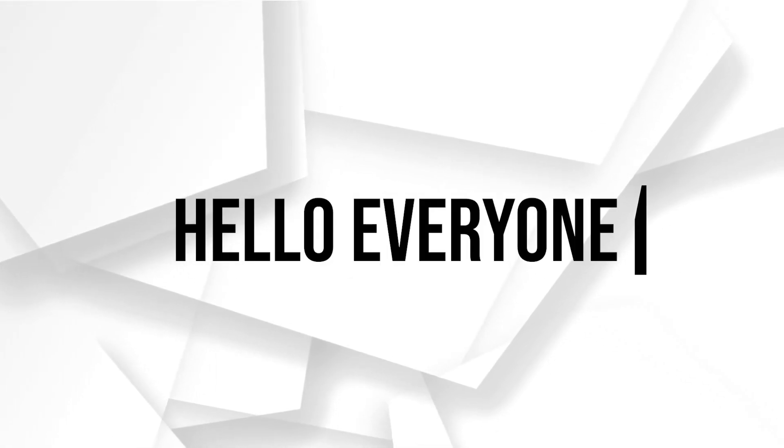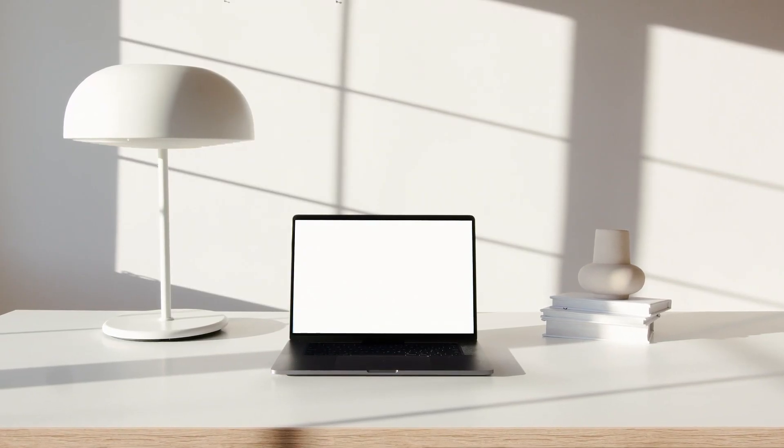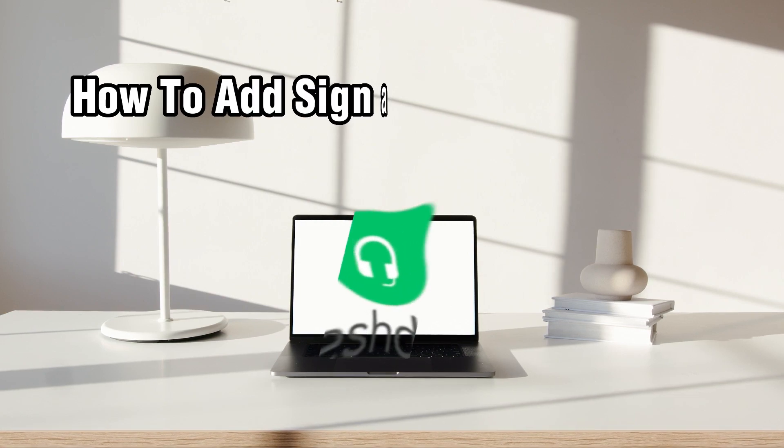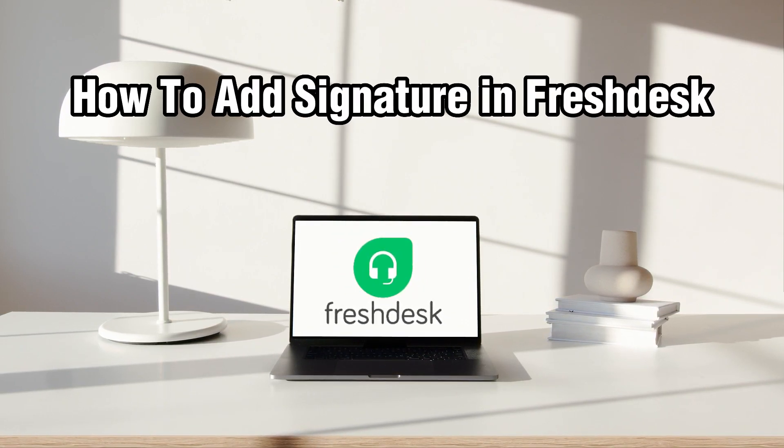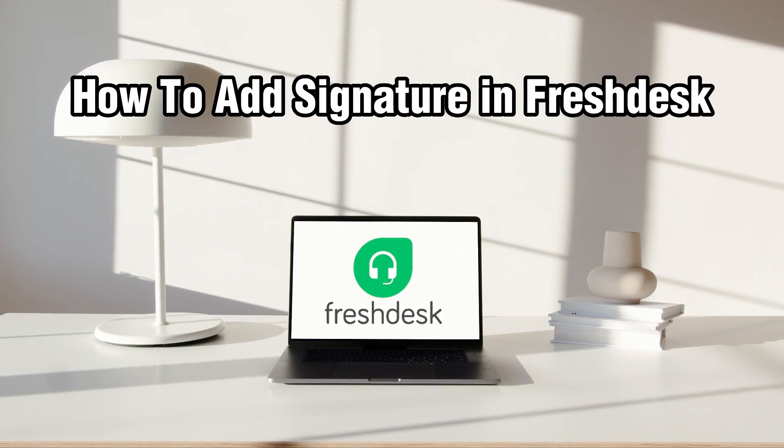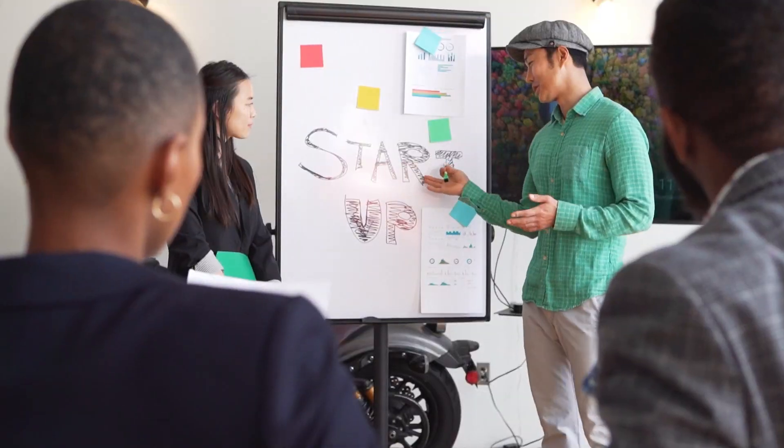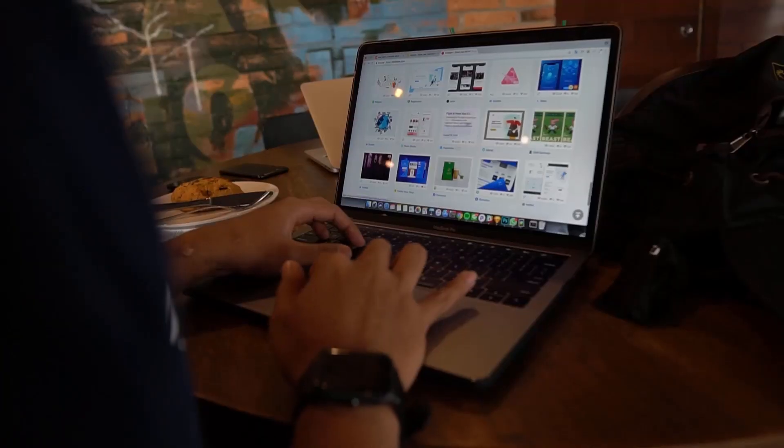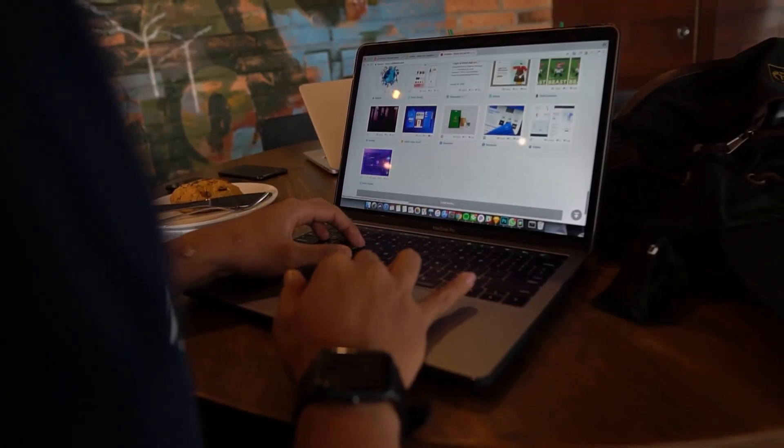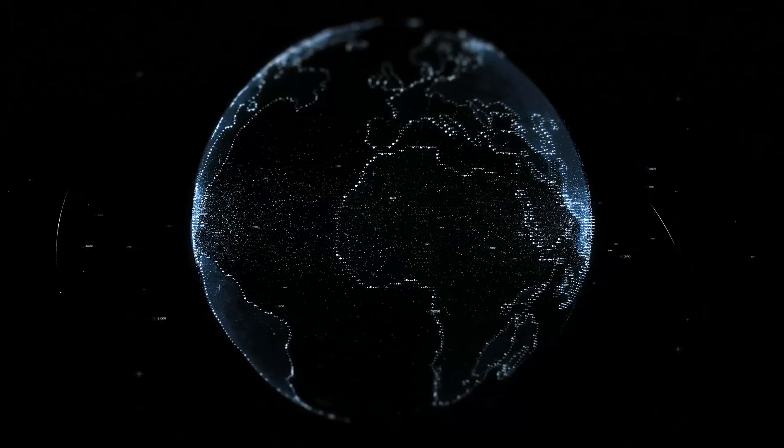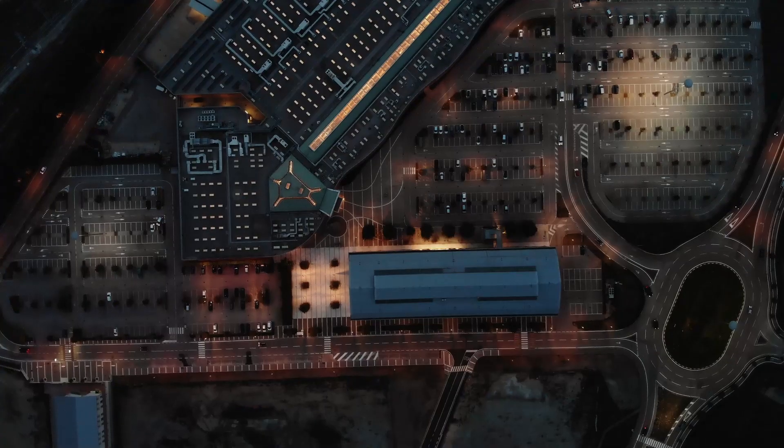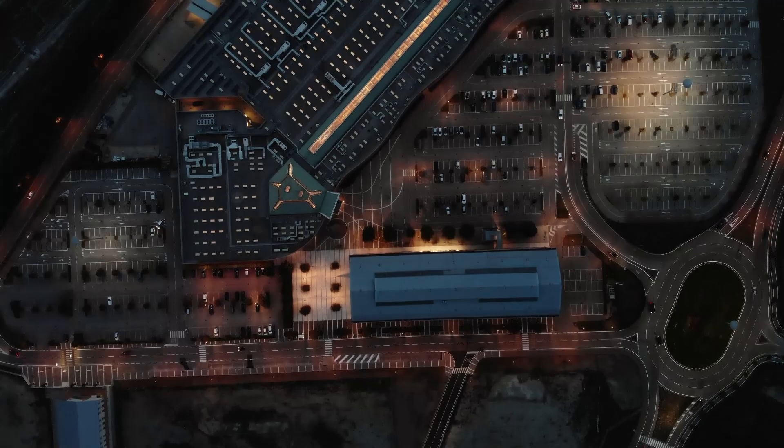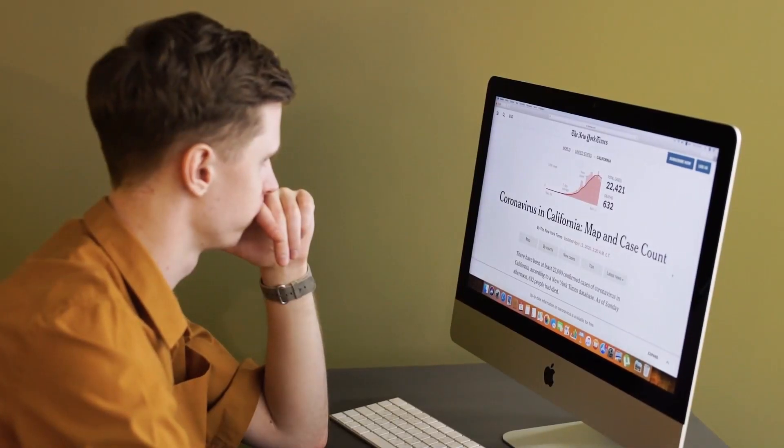Hello everyone and welcome back to our channel. In today's video I'll be showing you how to add a signature in Freshdesk. A signature is a great way to add a personal touch to your support responses and provide important contact information to your customers. In this tutorial we'll walk you through the process of adding a signature in Freshdesk. So let's get started.